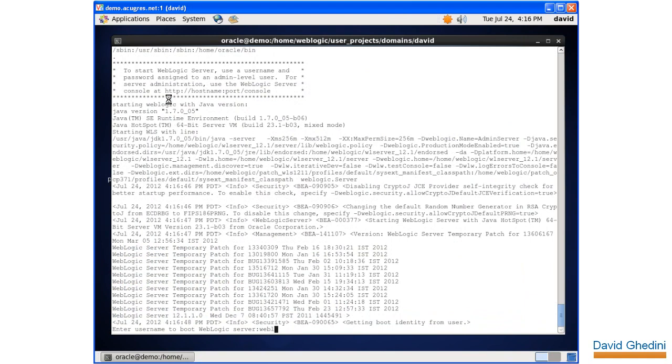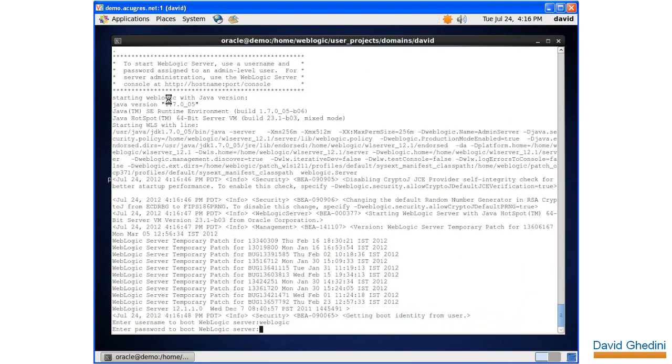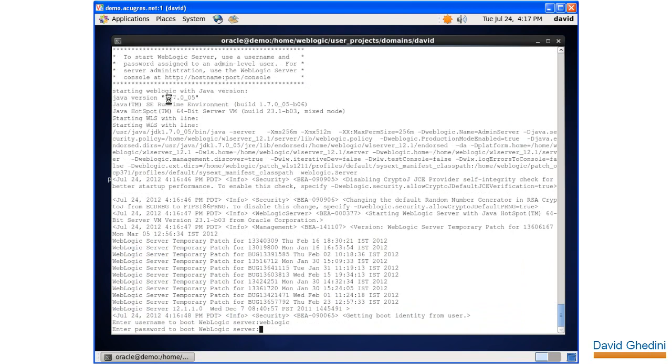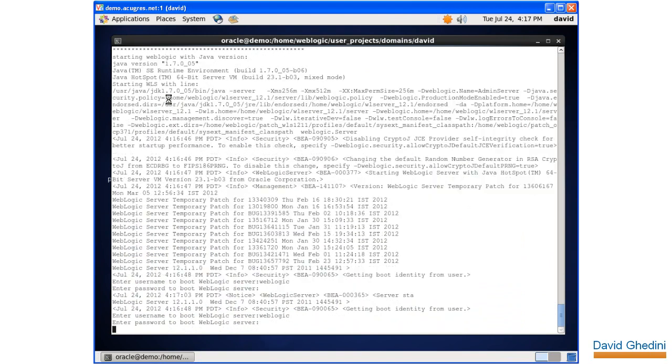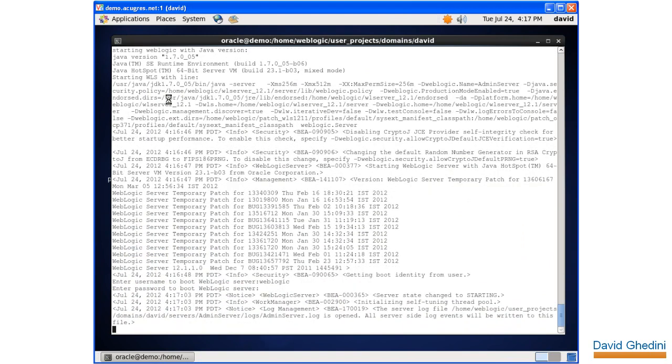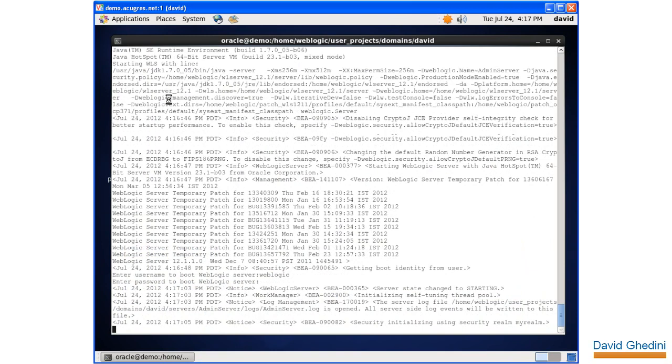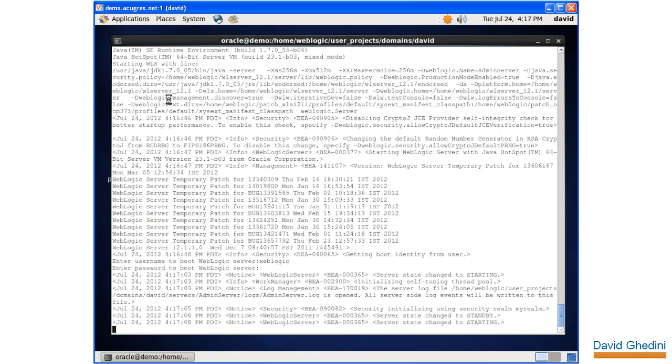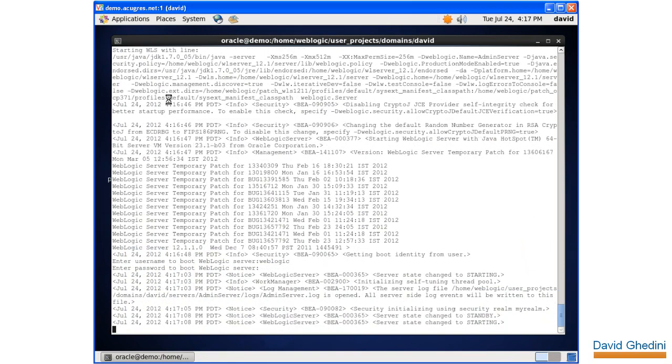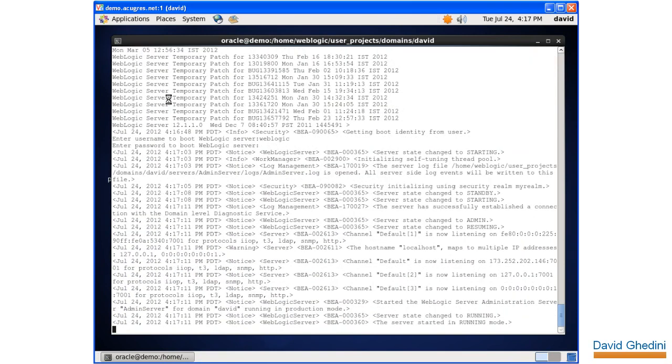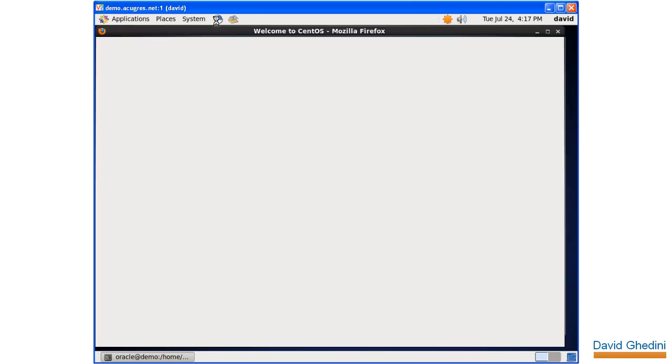Now let's have another go at starting our domain. Once again, prompted for the password we created when we installed the software. Had you chosen development mode instead of production mode, you would bypass the prompt. Okay, it's running, and no more error.